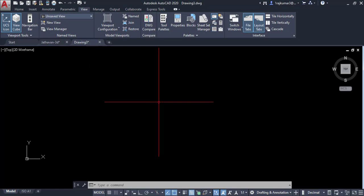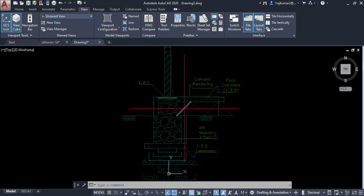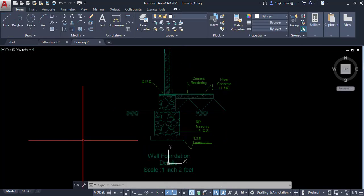So you close it and type Z and enter and E enter. These all drawings are here.